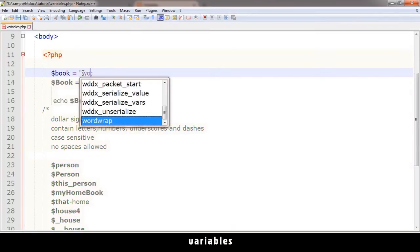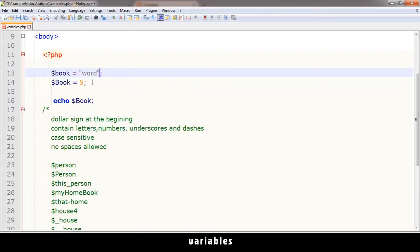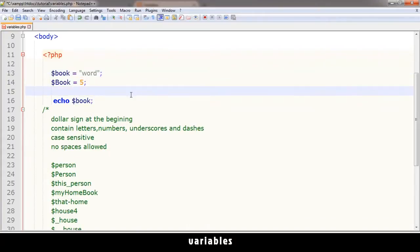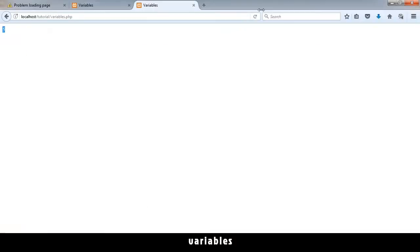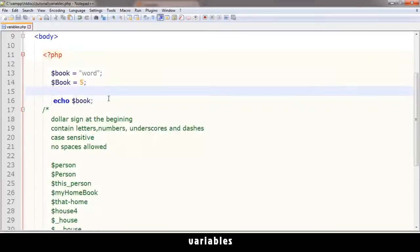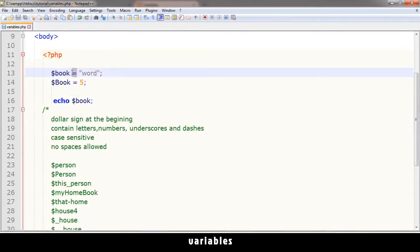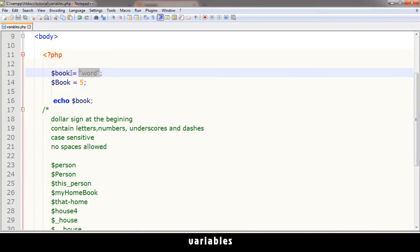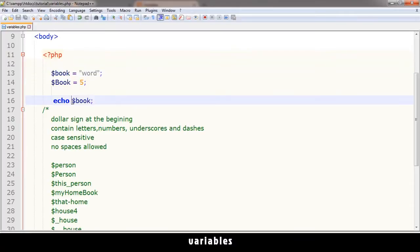This is what variables do. Variables can contain words as well, like $book equals 'word'. If I print out book, I'm going to see word. I assign book using the equal sign - the single equal sign assigns a value to a variable. This is the value, this is the variable. When I want to get this value, I request this variable.